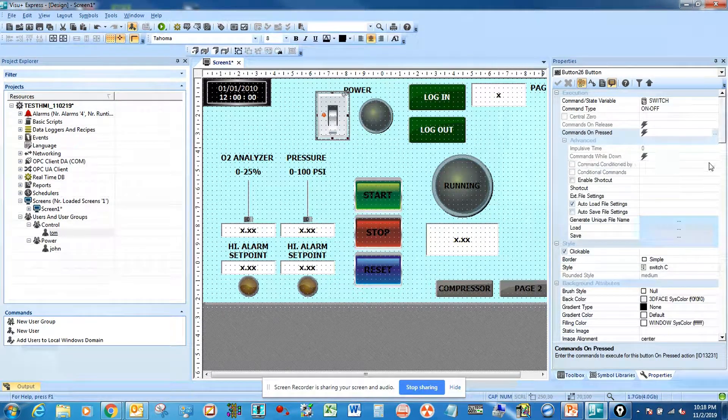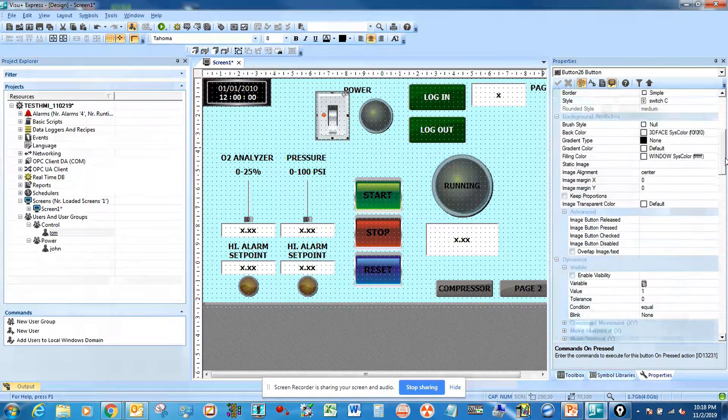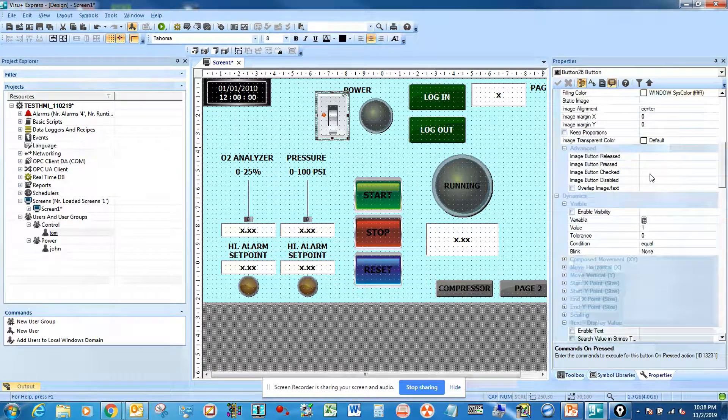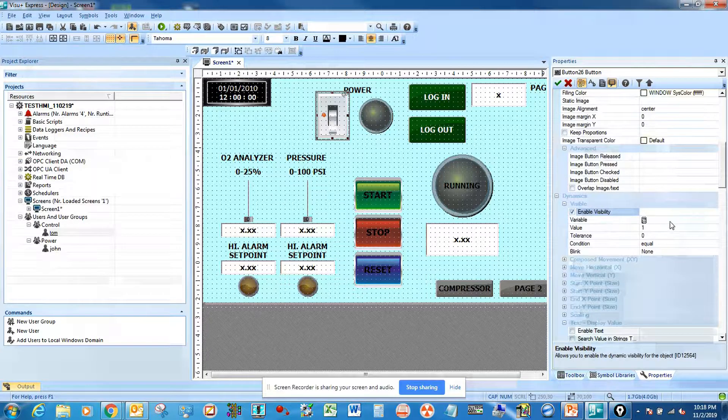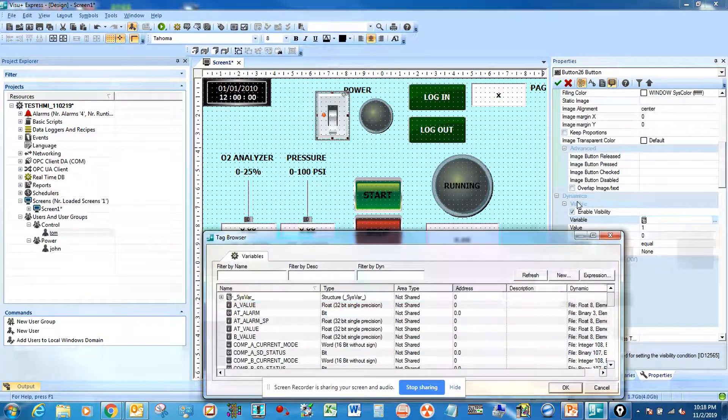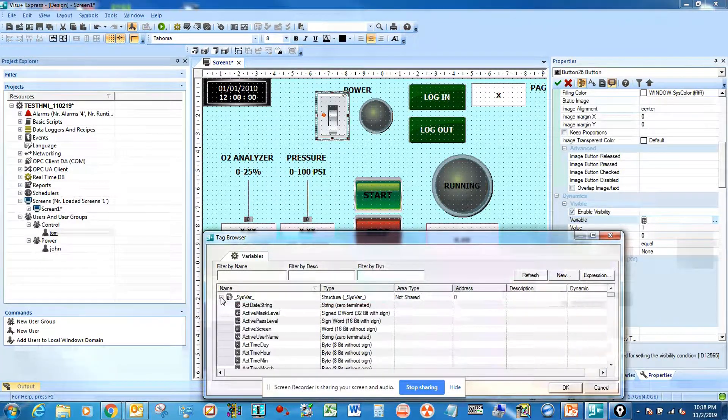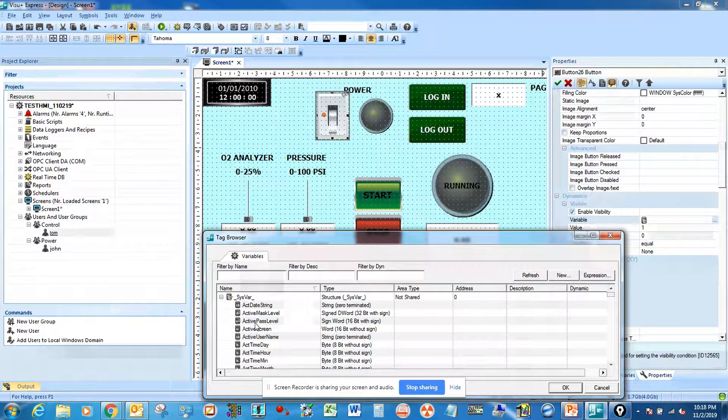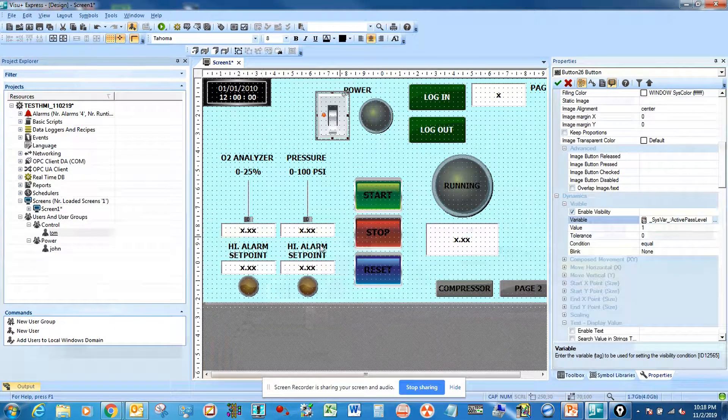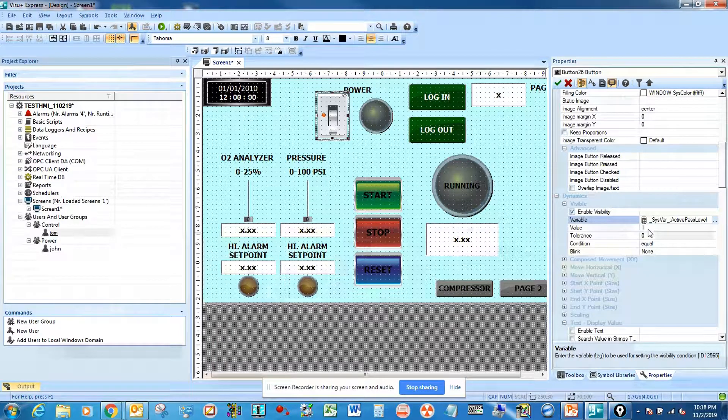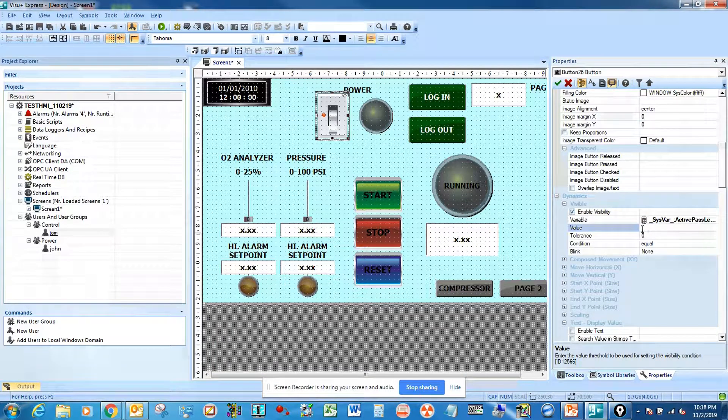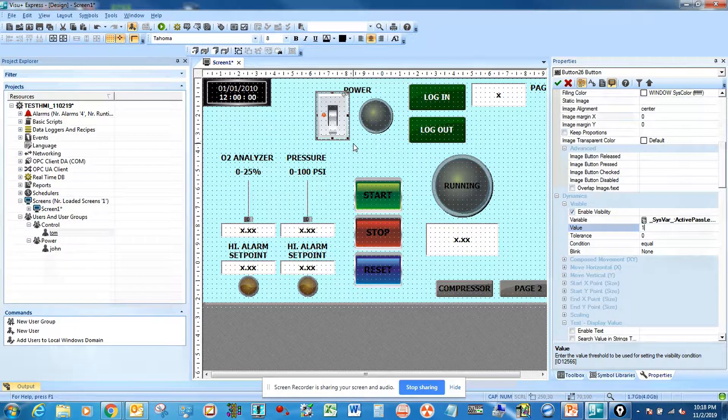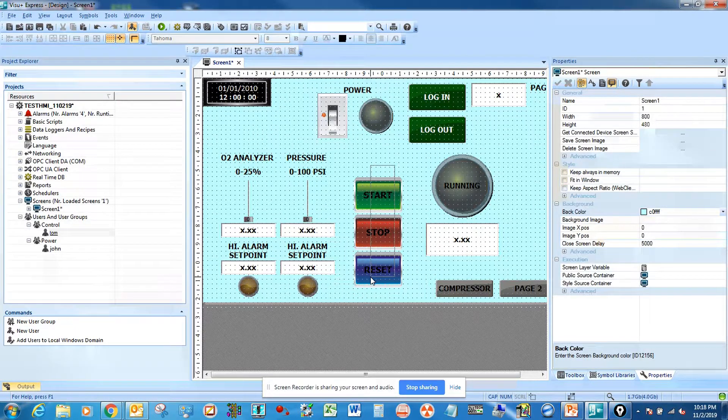For the power switch, we're going to set up the visibility. Enable the visibility and then go to system variable, select active pass level. We're going to set it at one. One is for John in the power group.